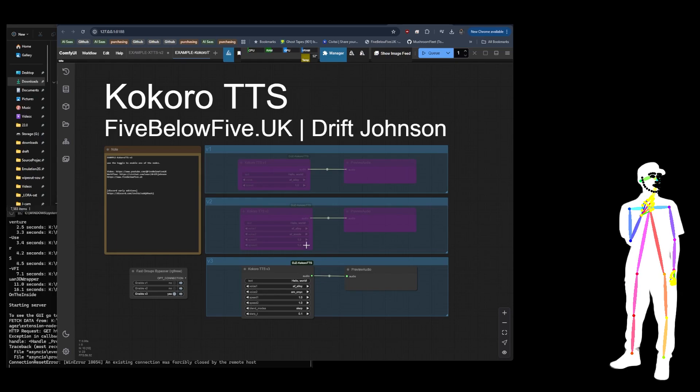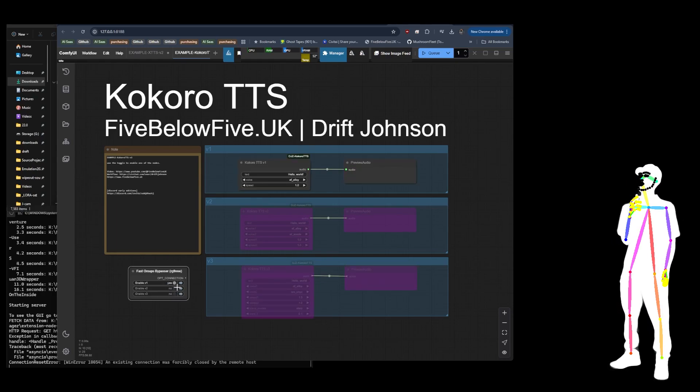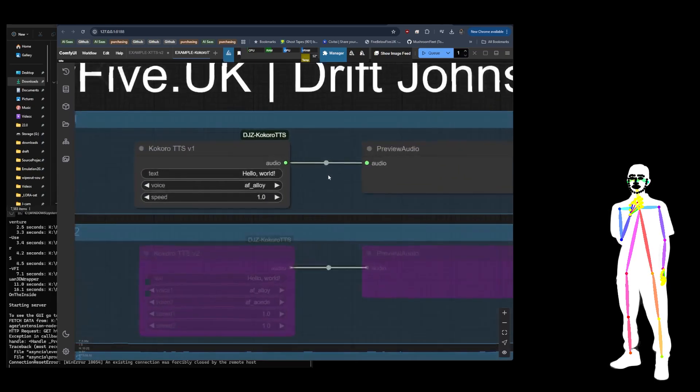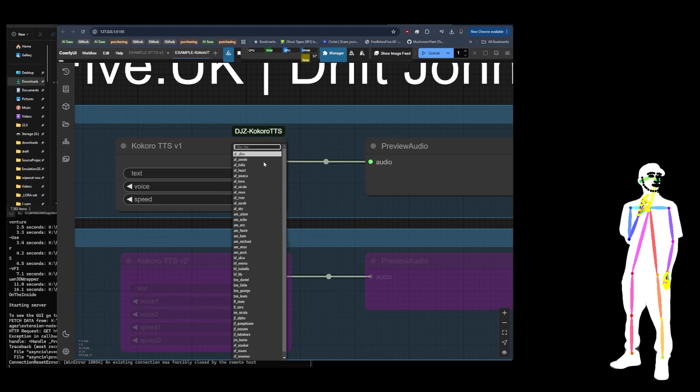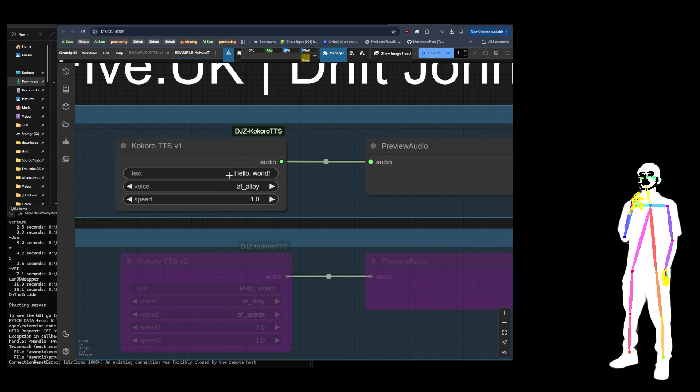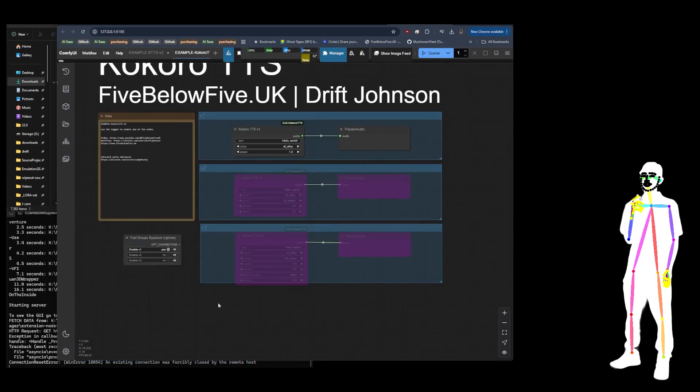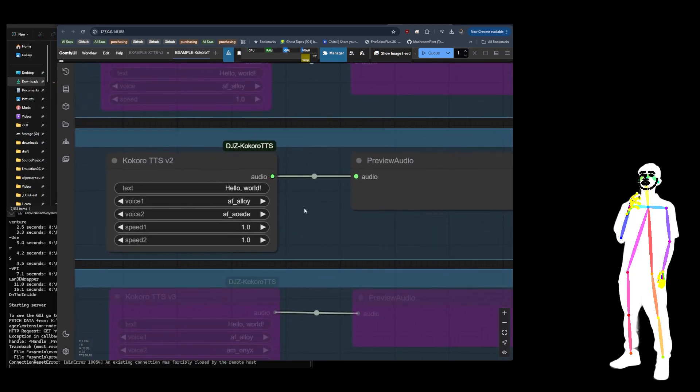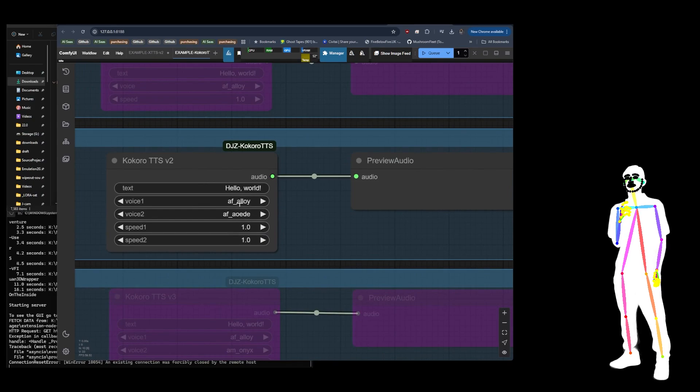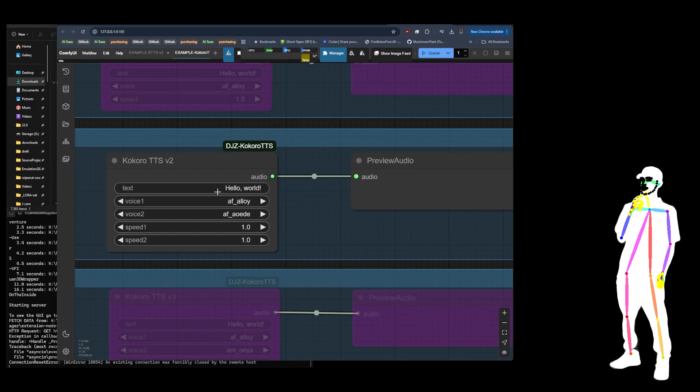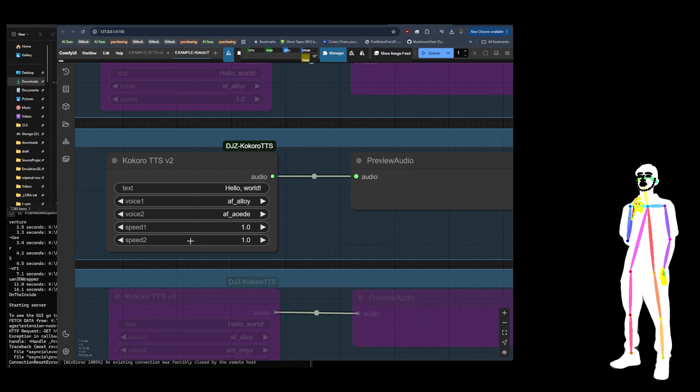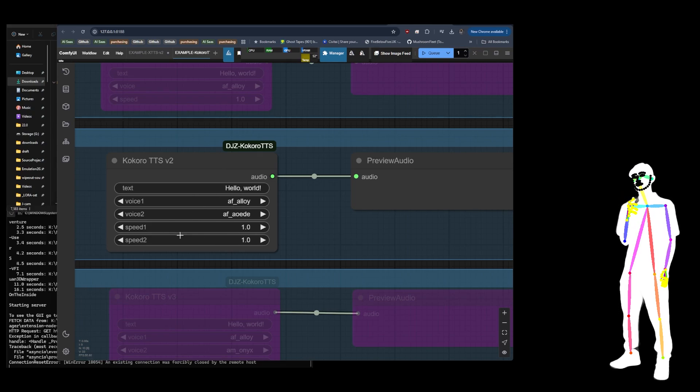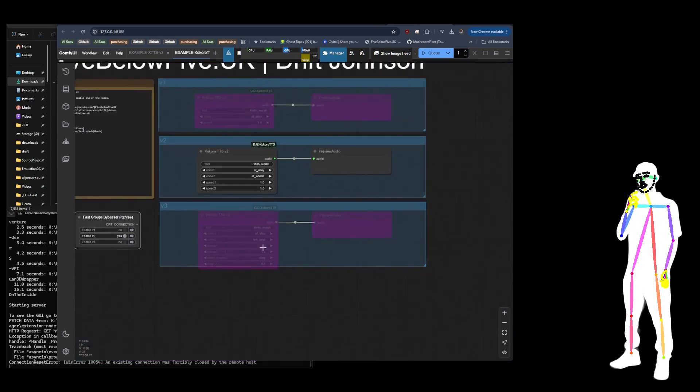So I put together an example workflow that's in the node pack and you've got switches for 1, 2 and 3. With version 1 what I did was I just got the voices working in the most bare bones way. It's just literally type your text in, choose your name, and there is a speed parameter. The second one, I used the blending example that was contained in the Kokoro TTS project. So you can merge every voice with every voice but there's no slider, you just get like a 50-50 essentially.